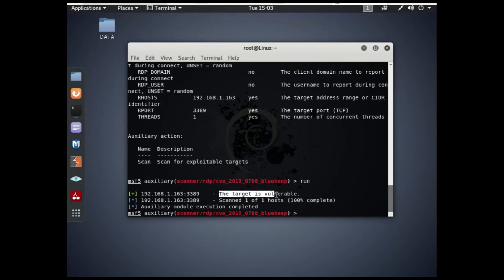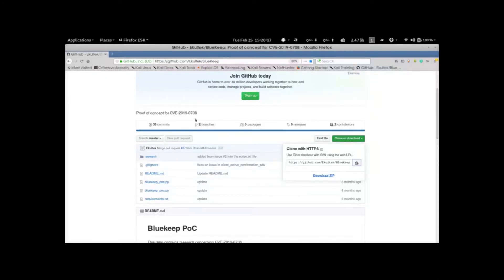Now let's execute the BlueKeep. First need to download the BlueKeep. The link is in the description for downloading.